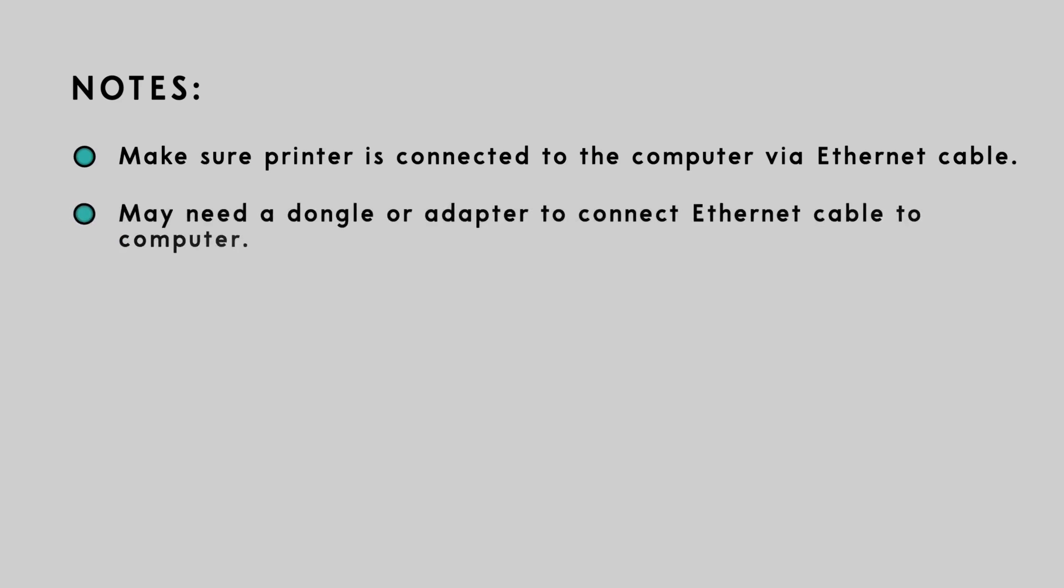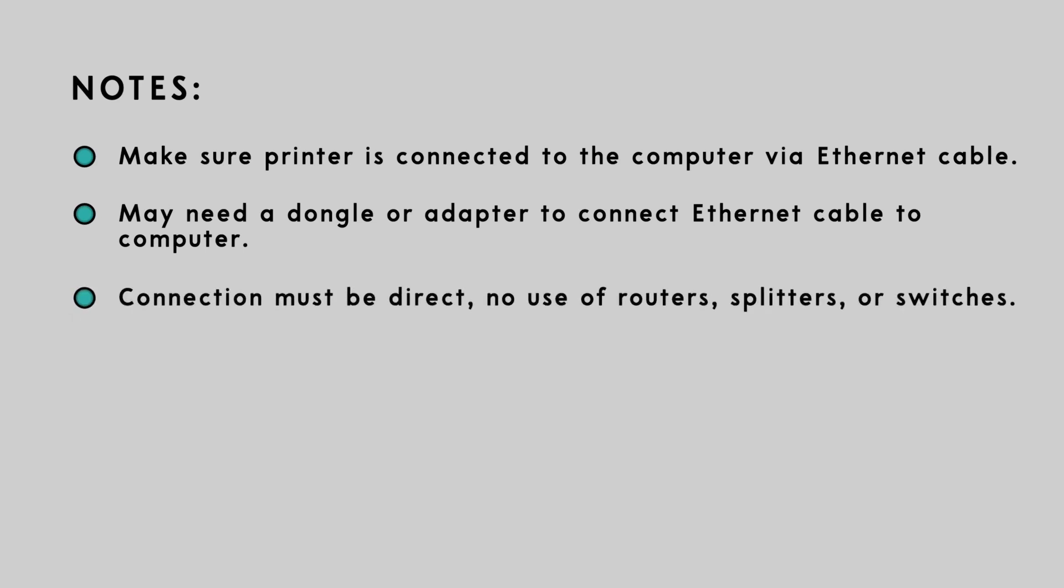If your computer does not have an Ethernet port, you will need to purchase a separate adapter in order to make the connection. The connection must be direct and cannot pass through a router, splitter, or Ethernet switch.